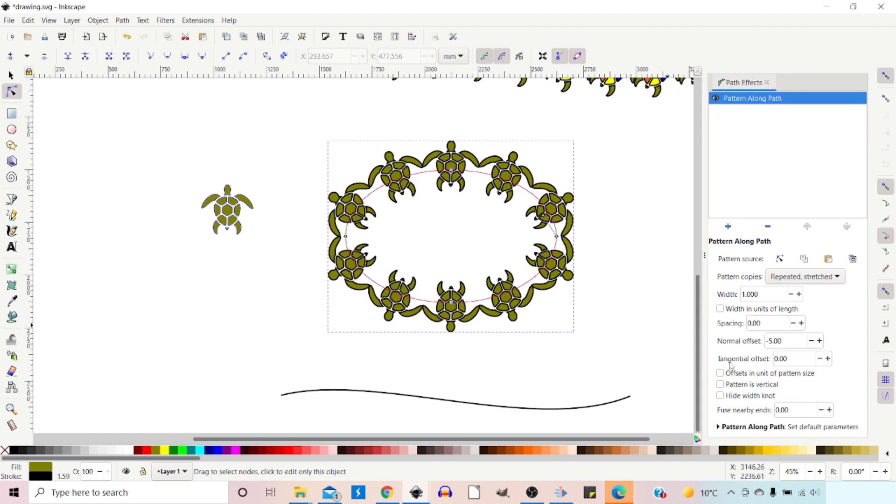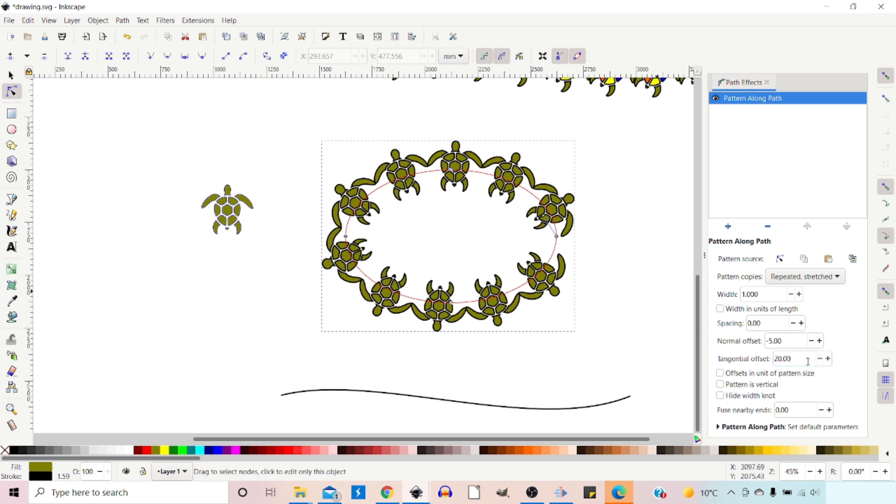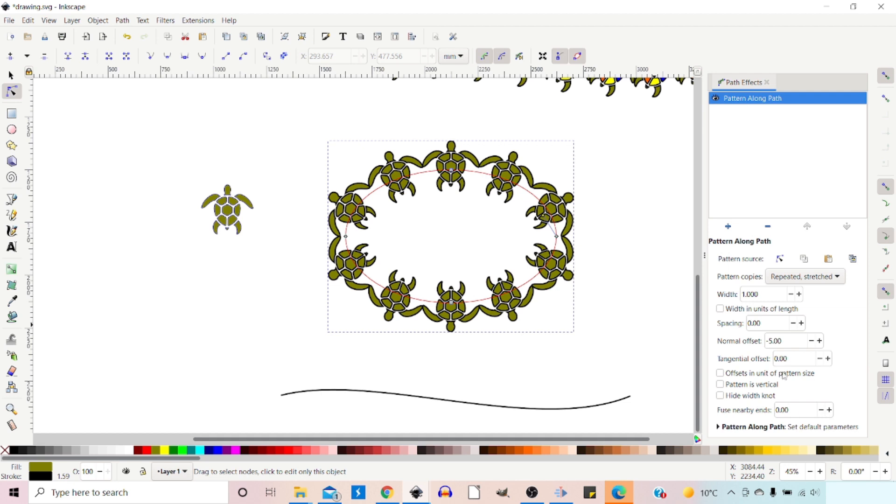We've got normal offset. So again, this is moving it perpendicular to the line of our skeleton path. So we can stick five in there and it moves it in. You can put a negative amount and it moves it outwards.